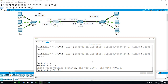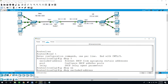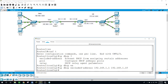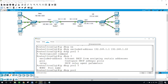IP DHCP — let's exclude some IP addresses on the network: 192.168.1.1 to 192.168.1.10, excluding 10 IP addresses on the network of 192.168.1.0. Now for the DHCP pool, we want to name the pool of addresses for the Sales department as 'sales'.